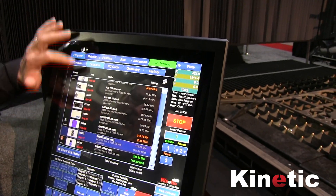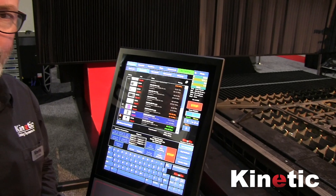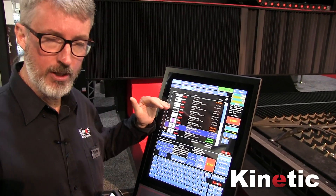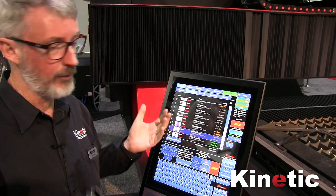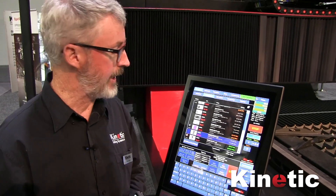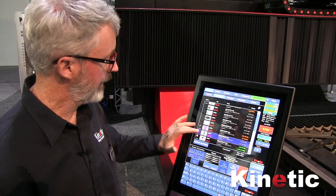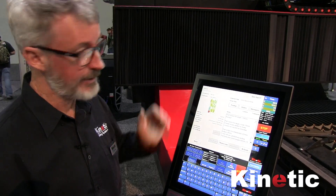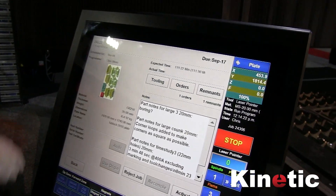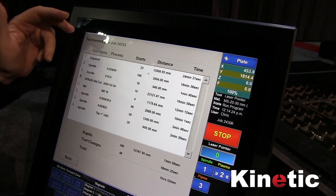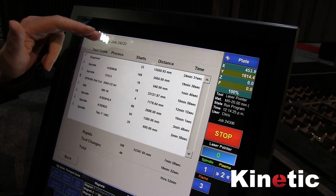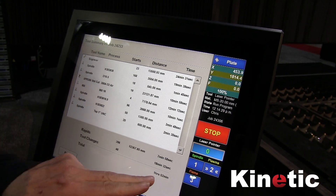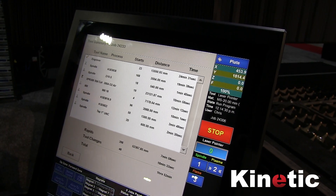Here we have a schedule of programs sent from our Prime Karinei programming software. The programs are ordered in the order they are to be cut, however we have the ability to run any program at any time. The operator can touch on a program and instantly get extra information about the program. For example, we can see the various drills and taps and mills used to cut this program,